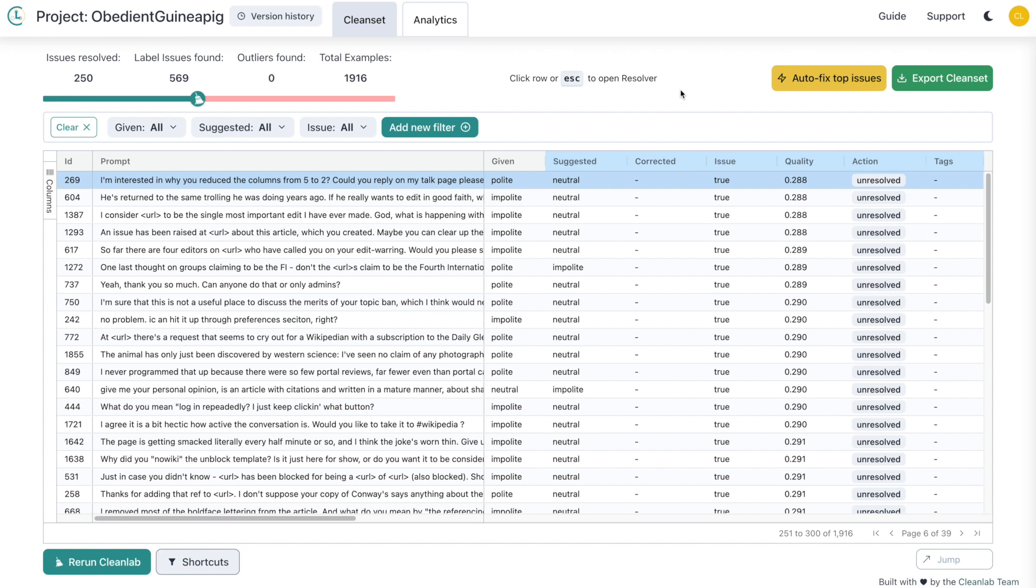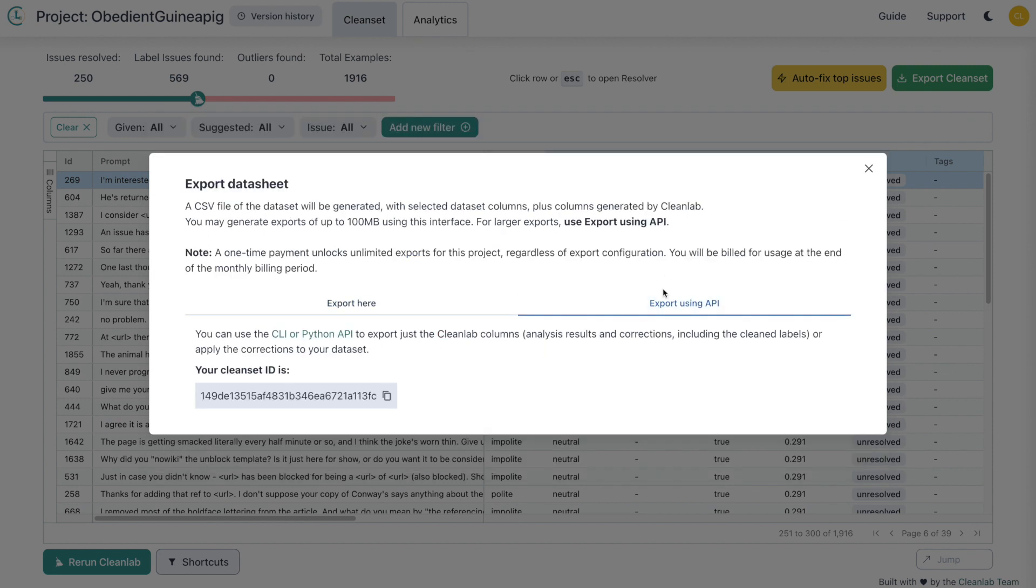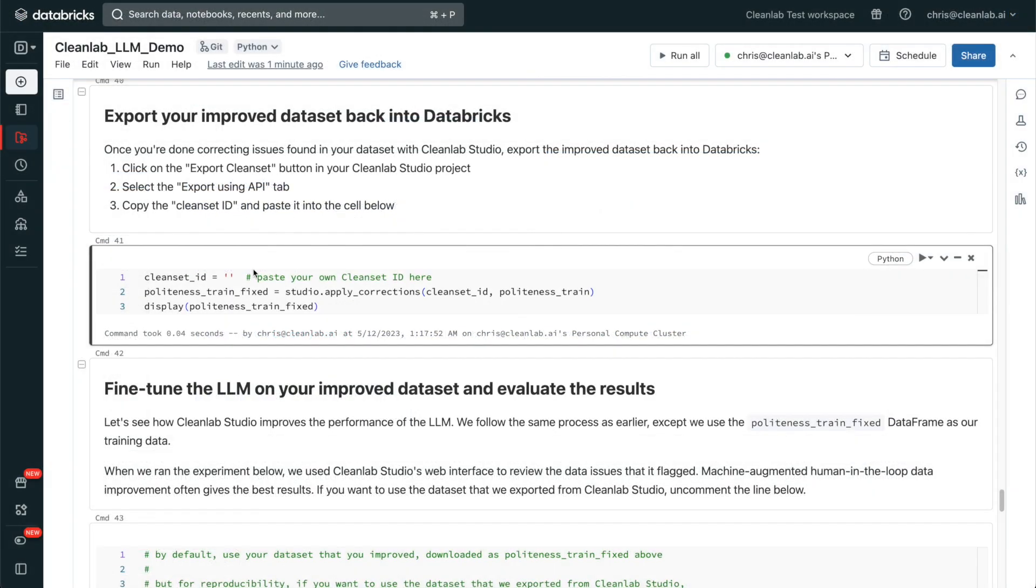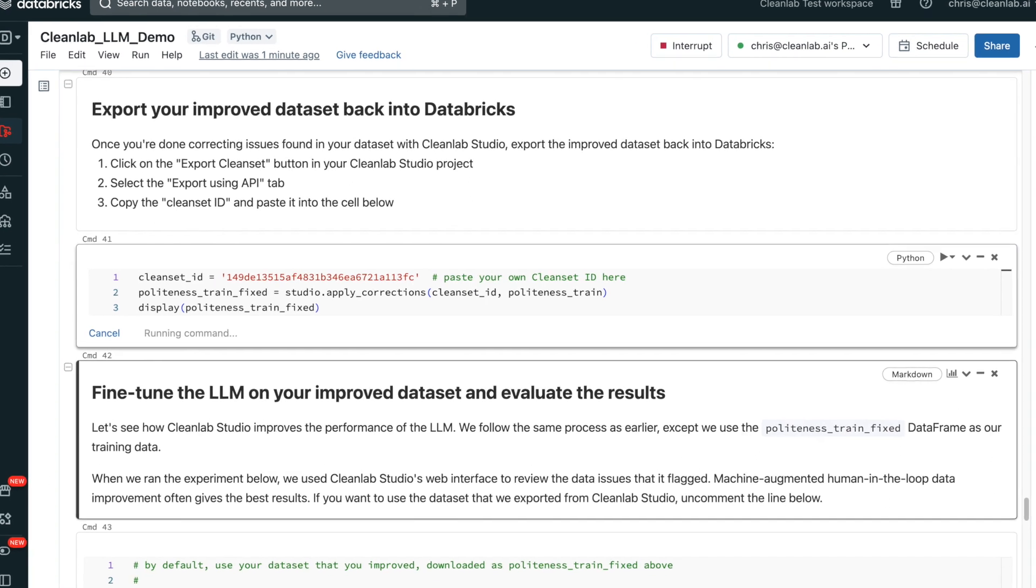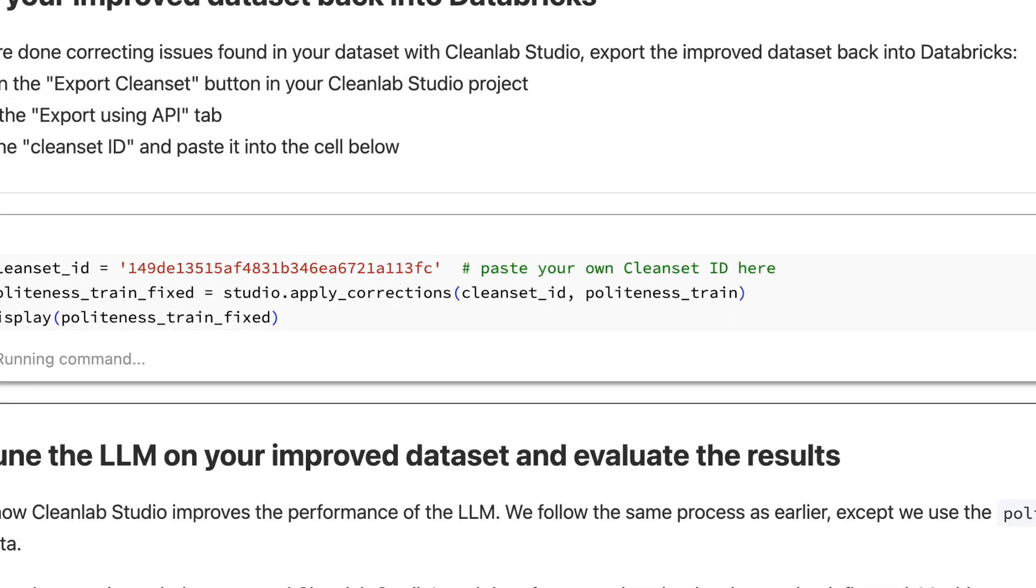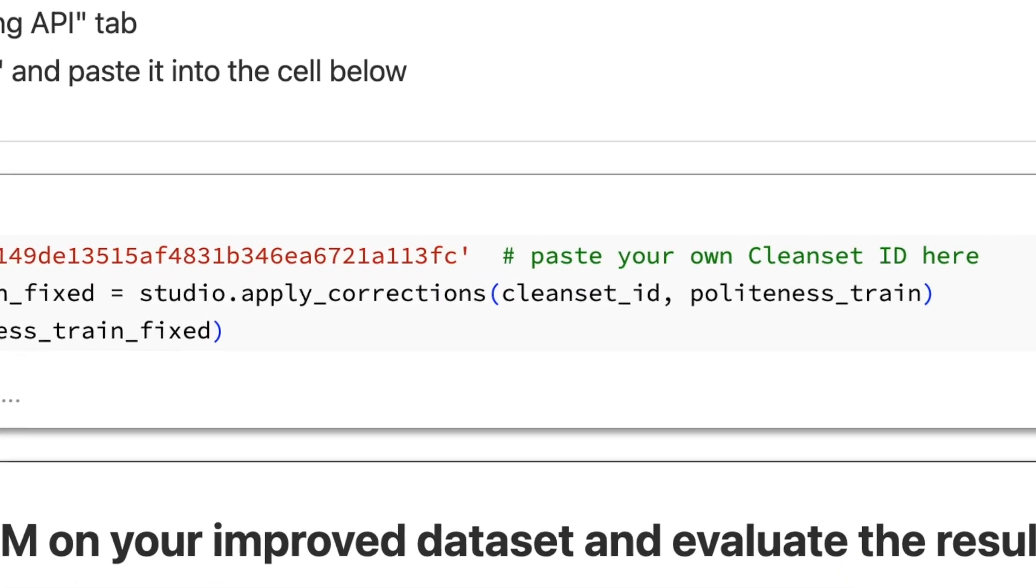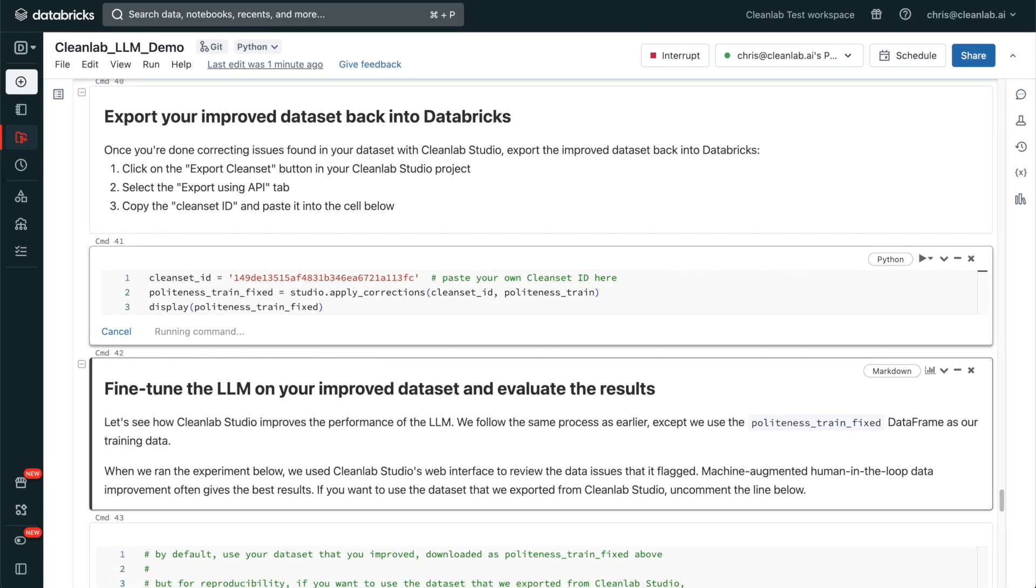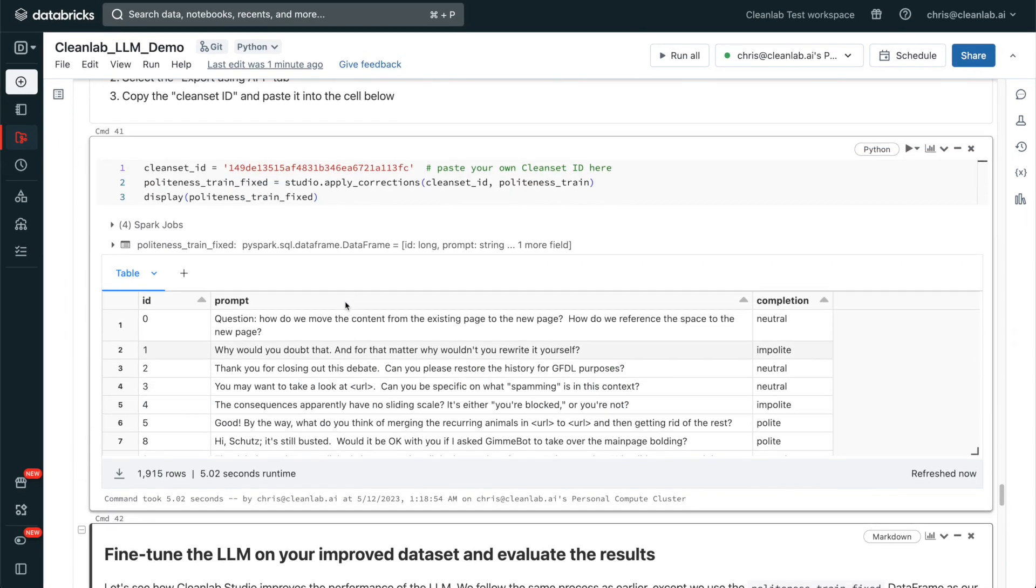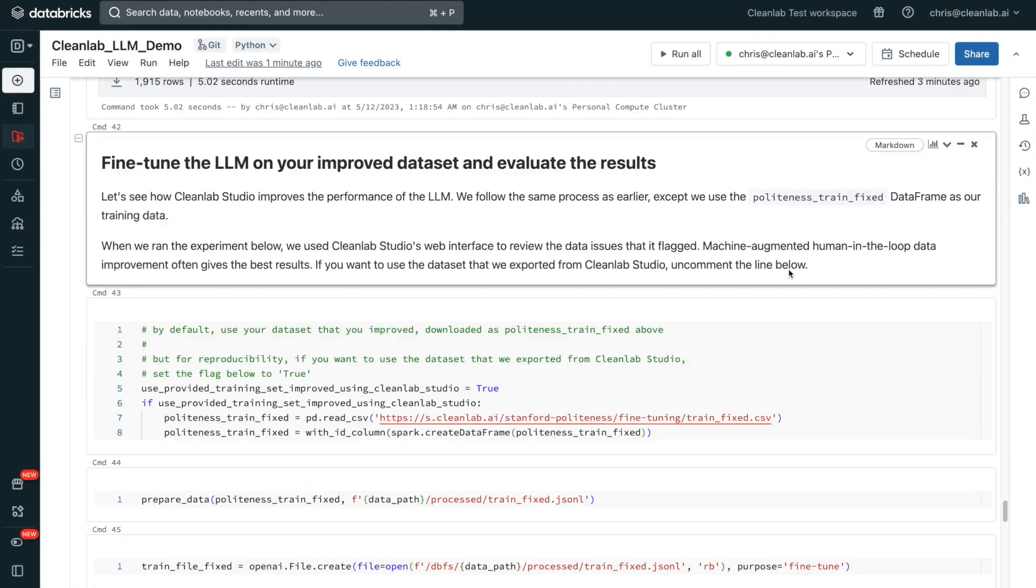Now that we're happy with our newly cleaned data, let's export it from Studio back into our notebook by selecting export clean set and then export using API. Copy your clean set ID shown here and I'll meet you back in the notebook. Let's paste in our clean set ID here to pull all of the changes we made in CleanLab Studio into our notebook. We do this by using the studio.applyCorrections method, which gives us a Spark data frame that's just like our original dataset, but with the exclusions and label corrections applied to the dataset.